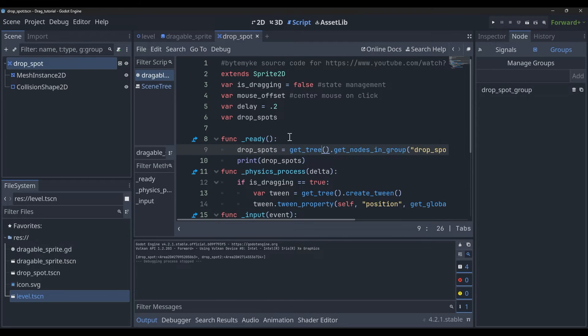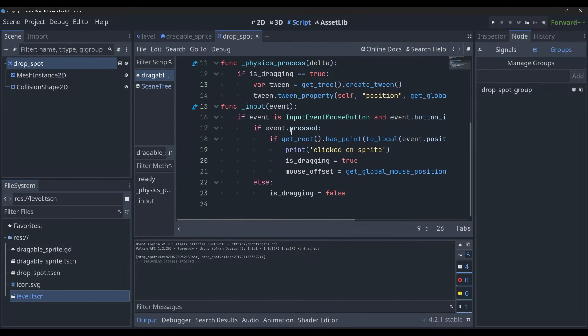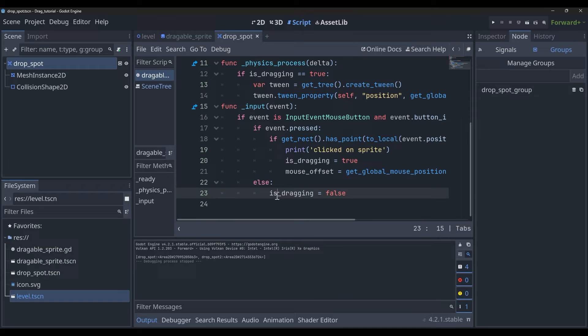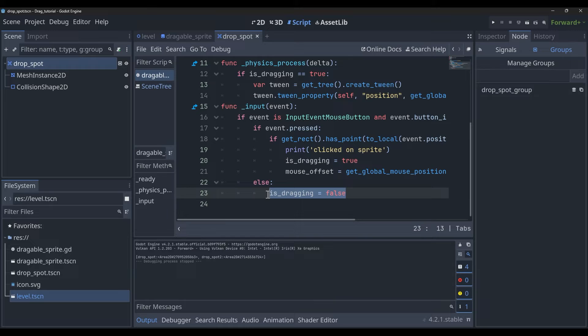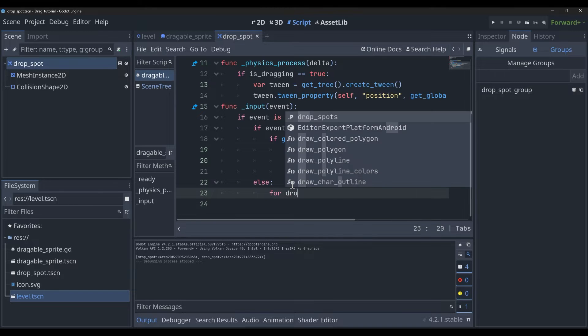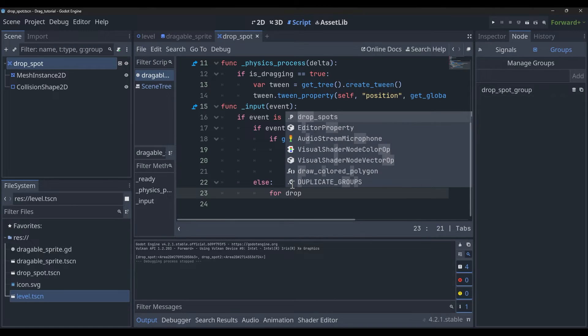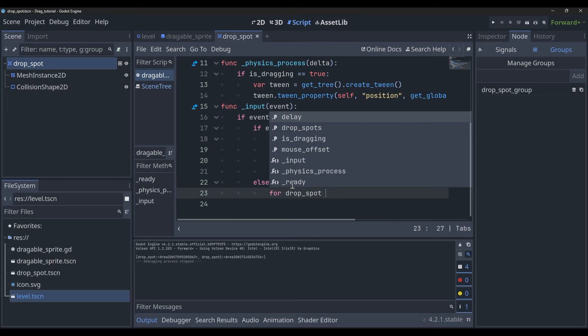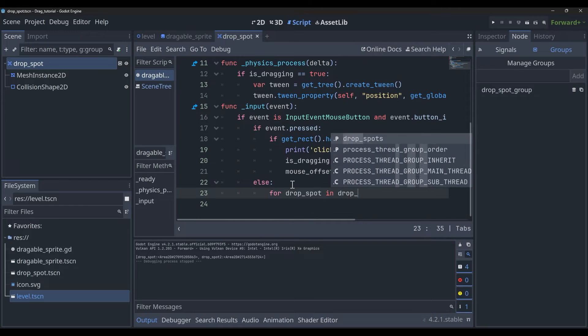Now inside of our else statement here, upon release, what we're going to do is say for drop_spot in drop_spots, which is going to let us loop over all of the available drop spots.